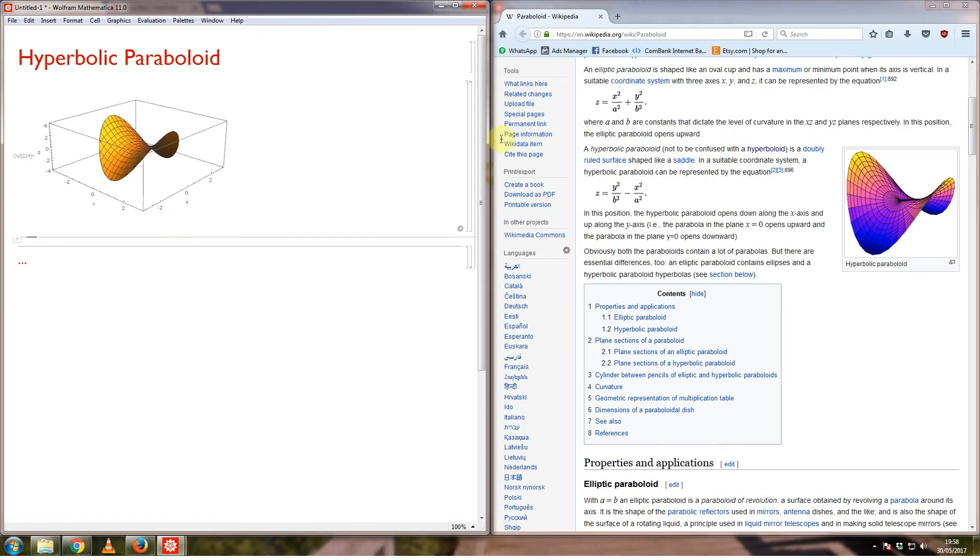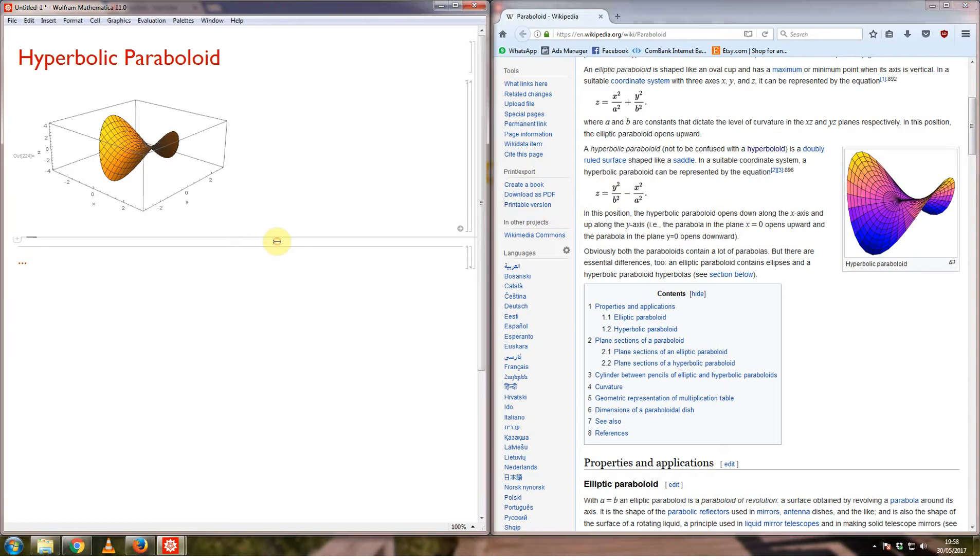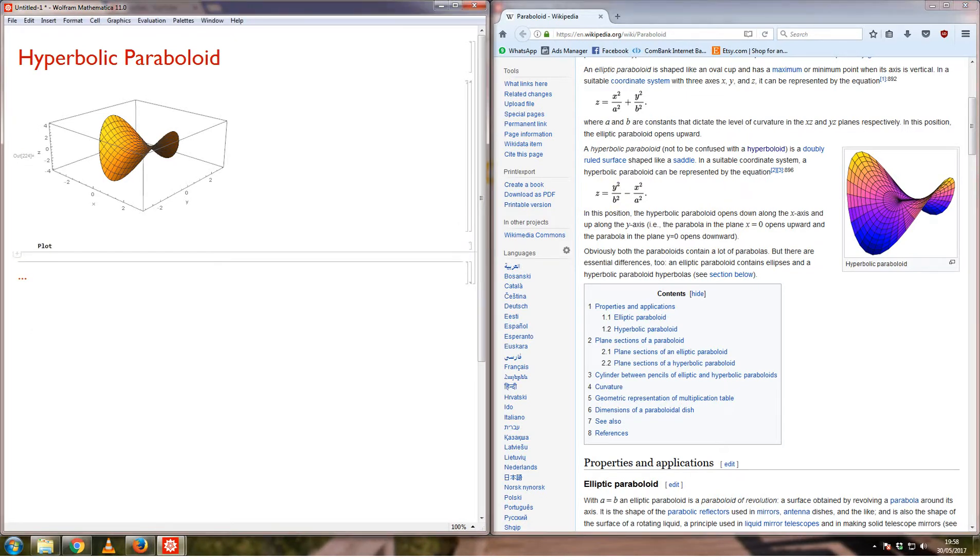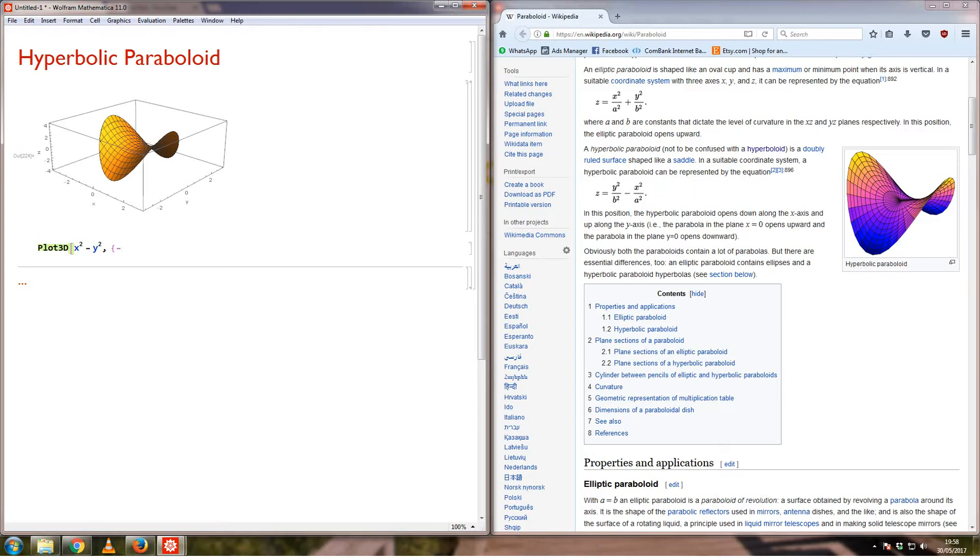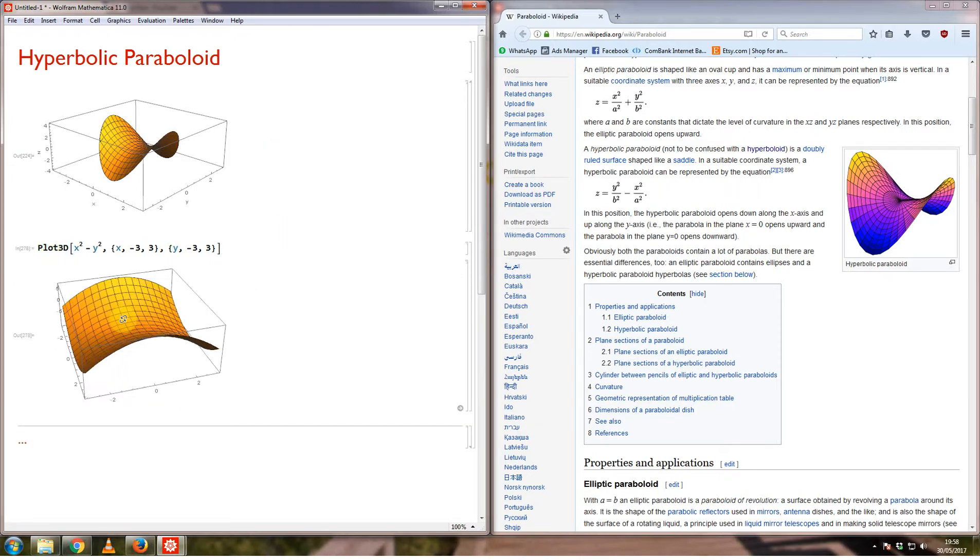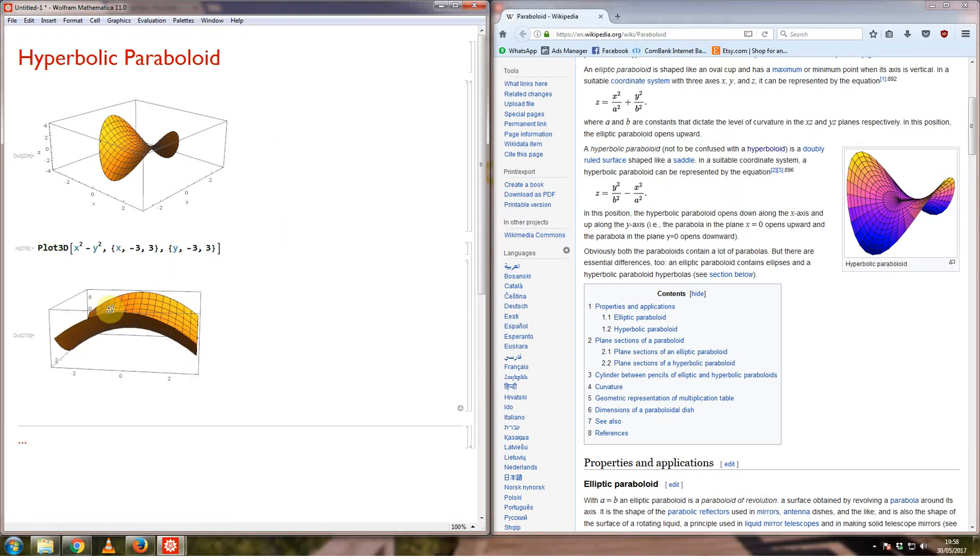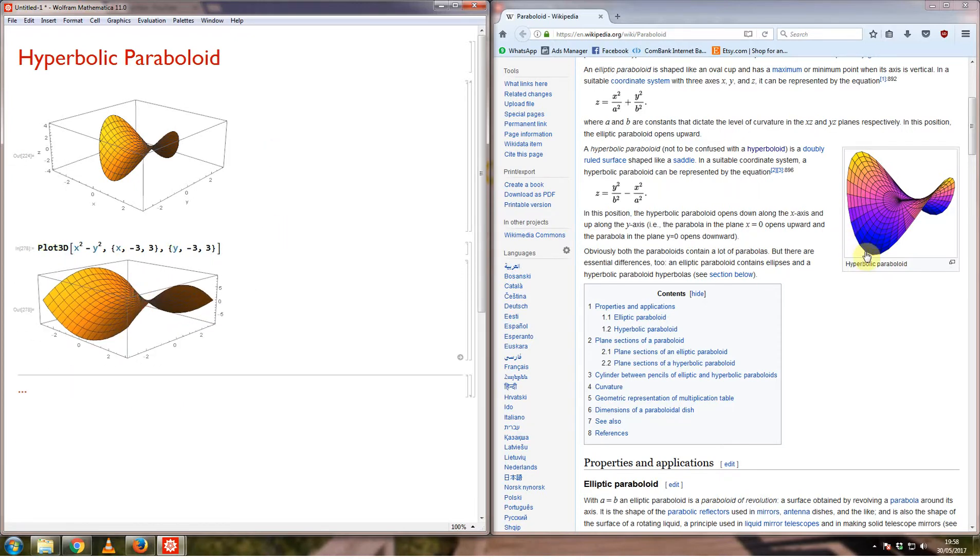The function is given by either x squared minus y squared or y squared minus z squared. If I was to plot the function, let's say plot 3d x squared minus y squared, and plot this from about minus 3 to plus 3, and y values from minus 3 to plus 3 as well. If I was to only plot this, what it gives me is something that looks more like this, without this very nice rounded edge.